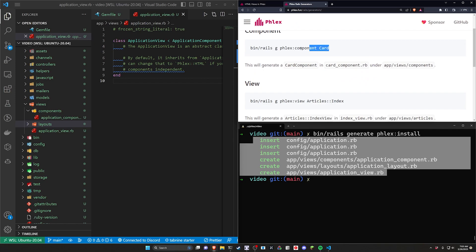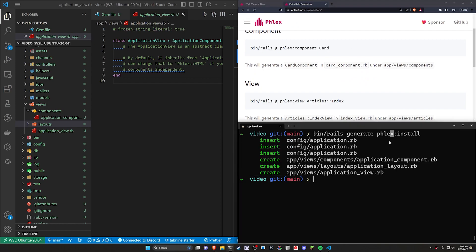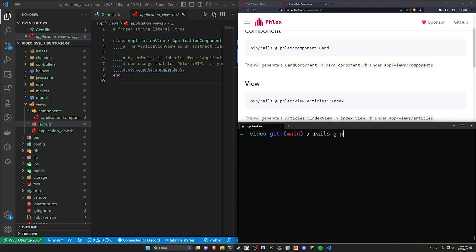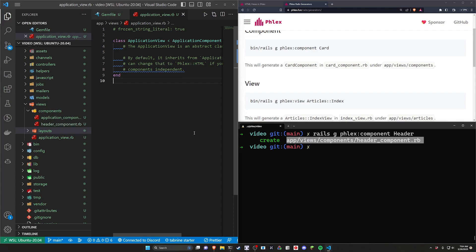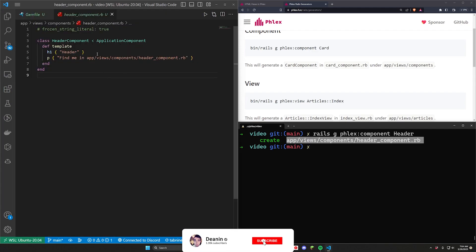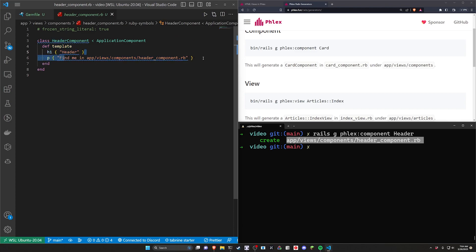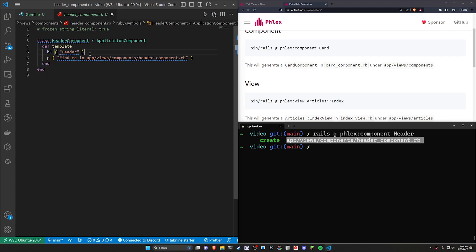I think the easiest way to look at this is how you learned Rails in the first place — we're going to use the generators to generate a couple of components. We can do rails g flex:component and then whatever you'd like to name it; I'll call mine header. That'll generate our app/views/components/header_component, and if we open this up we can see a template with an h1 saying 'header' and a p tag that says find me in the component path — pretty intuitive if you've used Rails before.